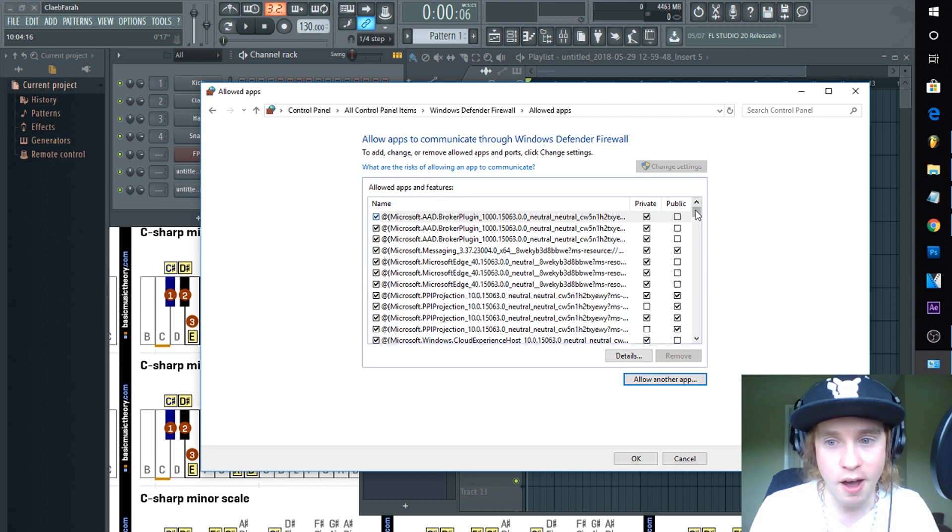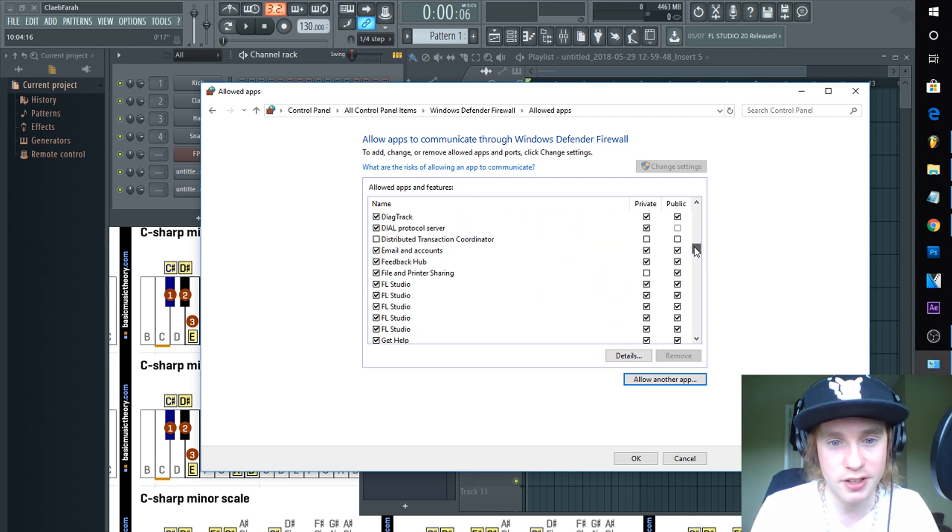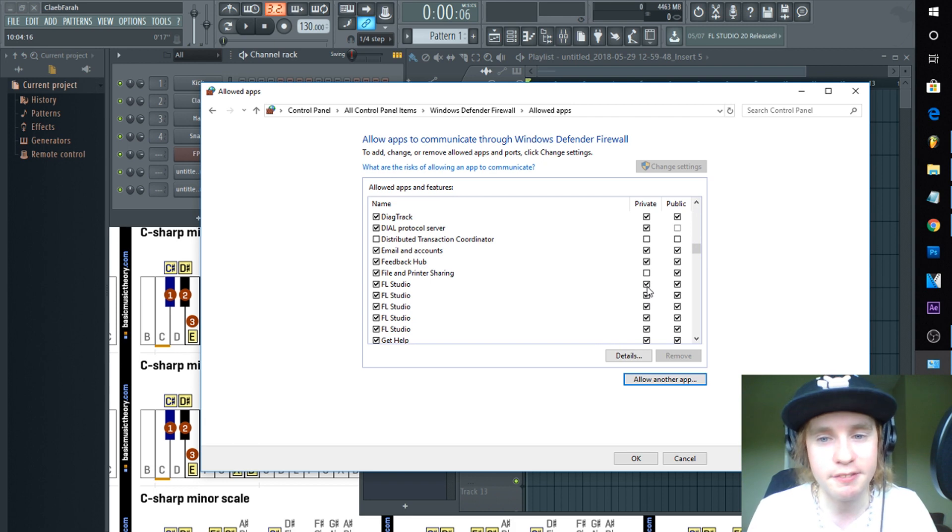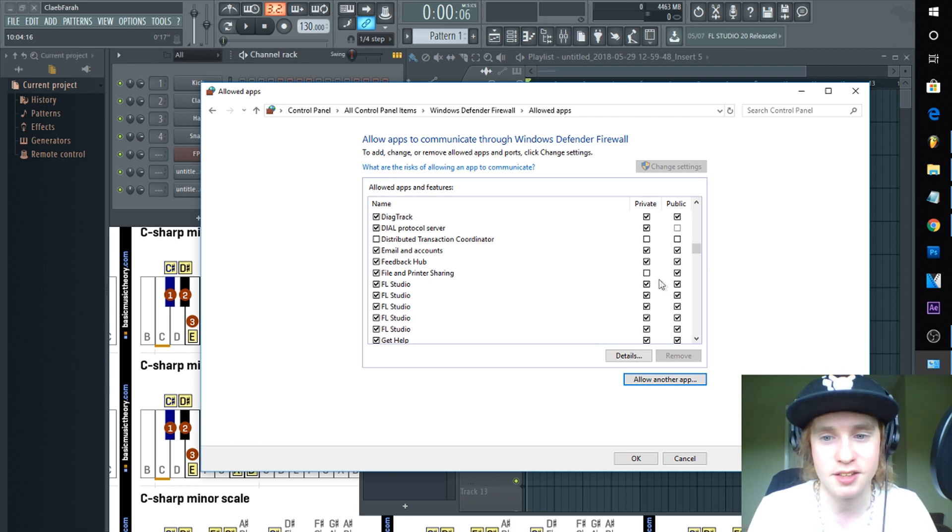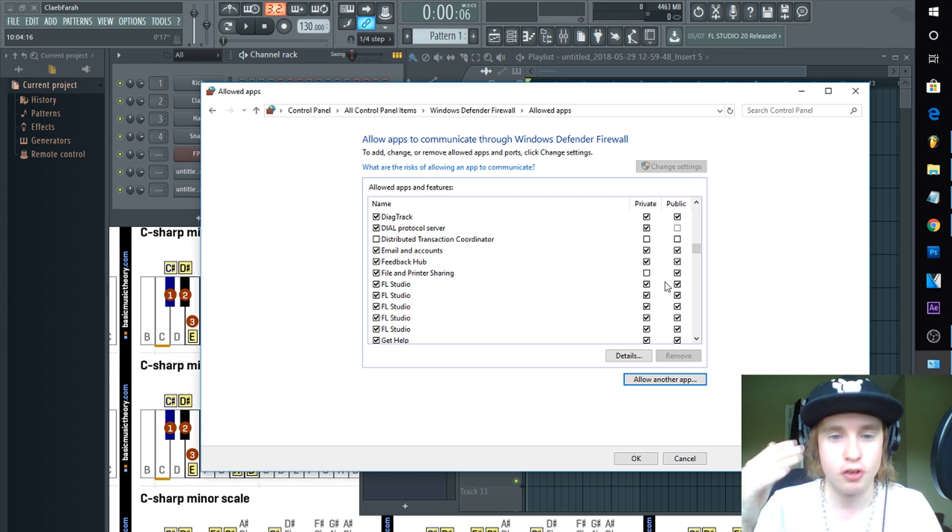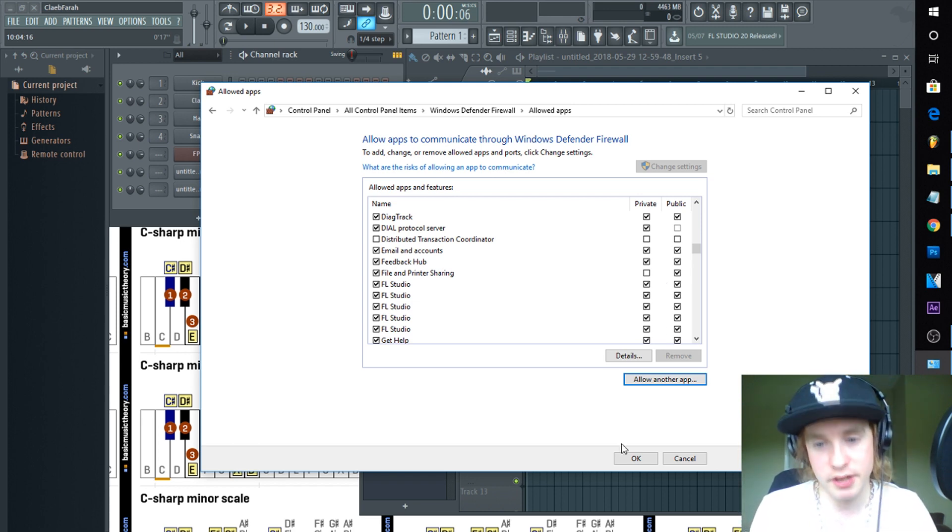You'll go now down to here and find your FL Studios and you'll want to make sure that your Private and your Public are both checked. That way, because I don't know what your home group settings are, so just make sure that Private and Public are both checked. All right, and then you'll click OK.